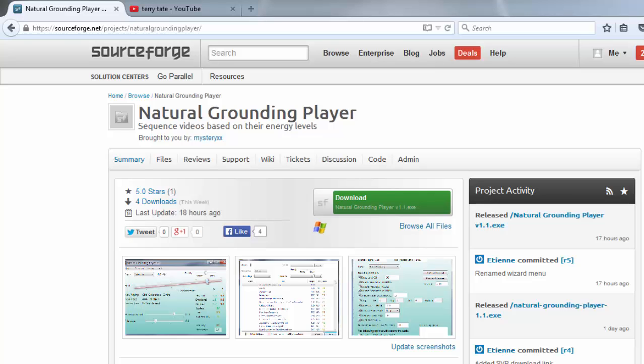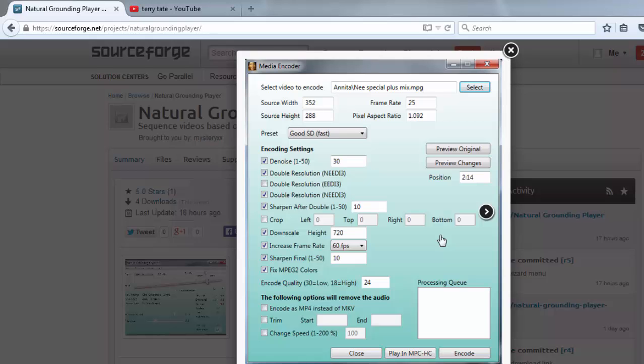Hello, today I will show you how to re-encode a video at 60 frames per second and greatly increase the image quality in just a few clicks. First, download the Natural Grounding Player from SourceForge, which includes a media encoder.